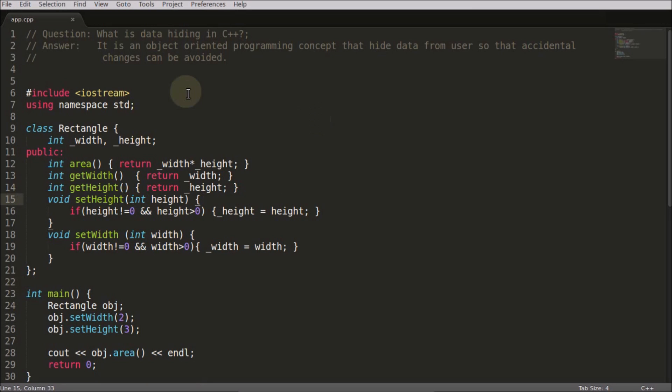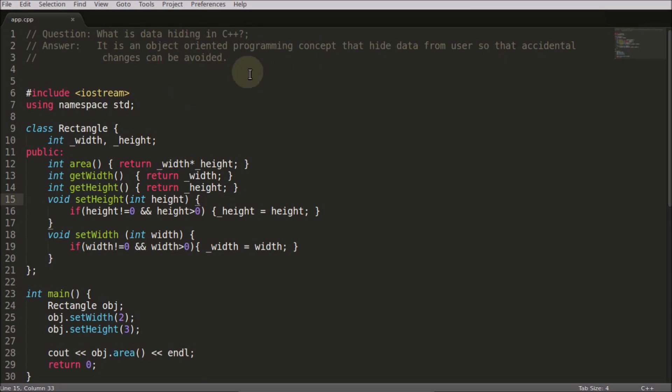Hello friends, welcome to another C++ interview question. The question is: what is data hiding in C++? It is an object-oriented programming concept that hides data from the user so that accidental changes can be avoided.